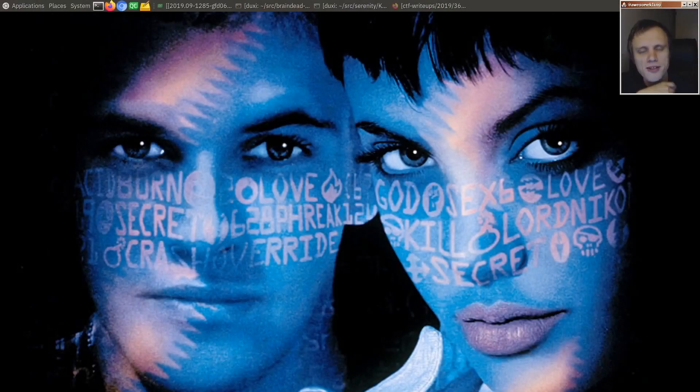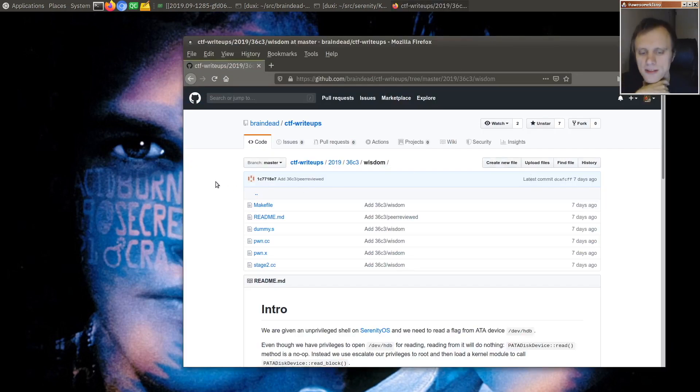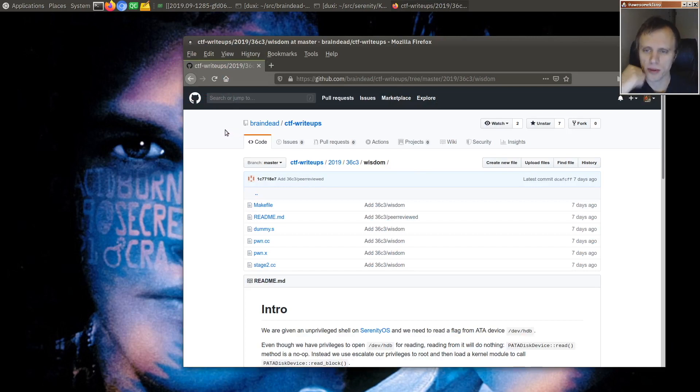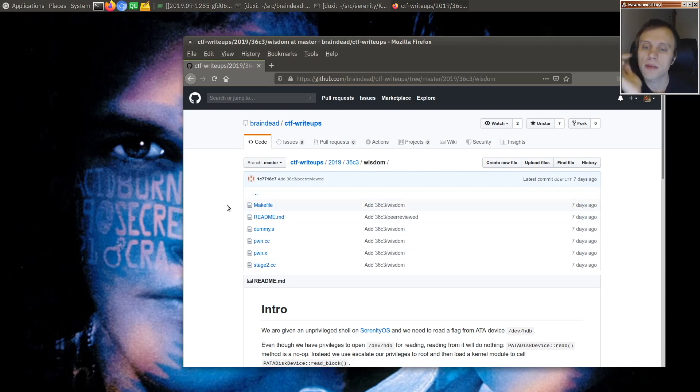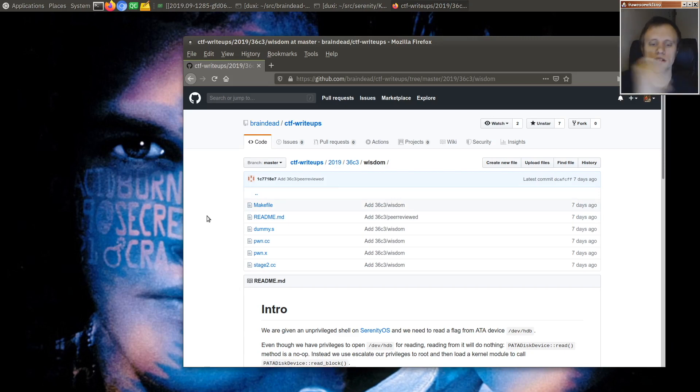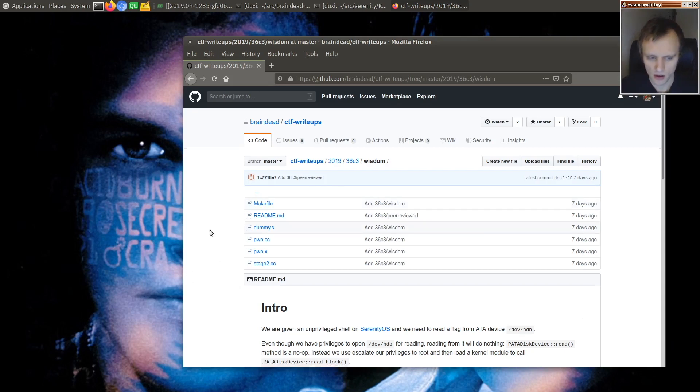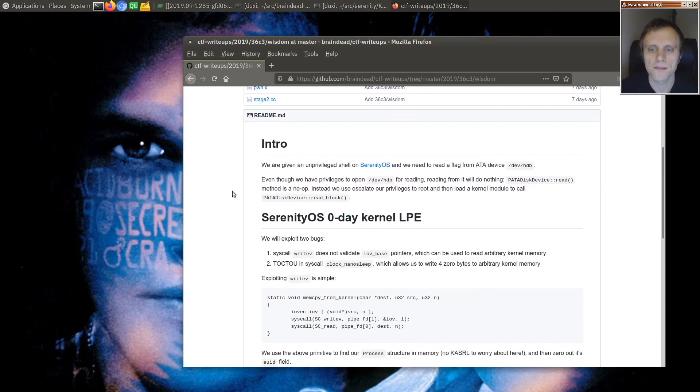Well hello friends! Welcome back to Hack the Planet! Today we're looking at another exploit for Serenity OS, this time by someone who goes by Braindead on GitHub, and it was part of the same capture the flag competition as the last exploit that we looked at, but this one uses slightly different bugs to gain root access.